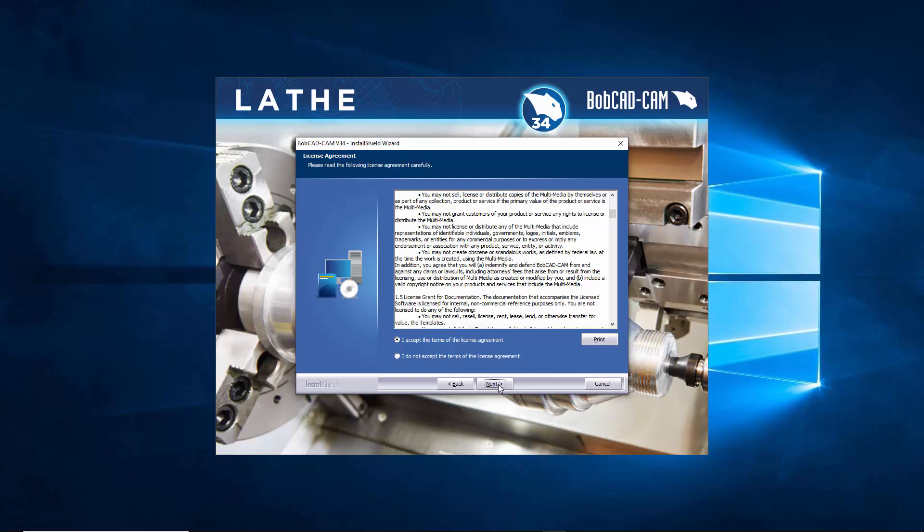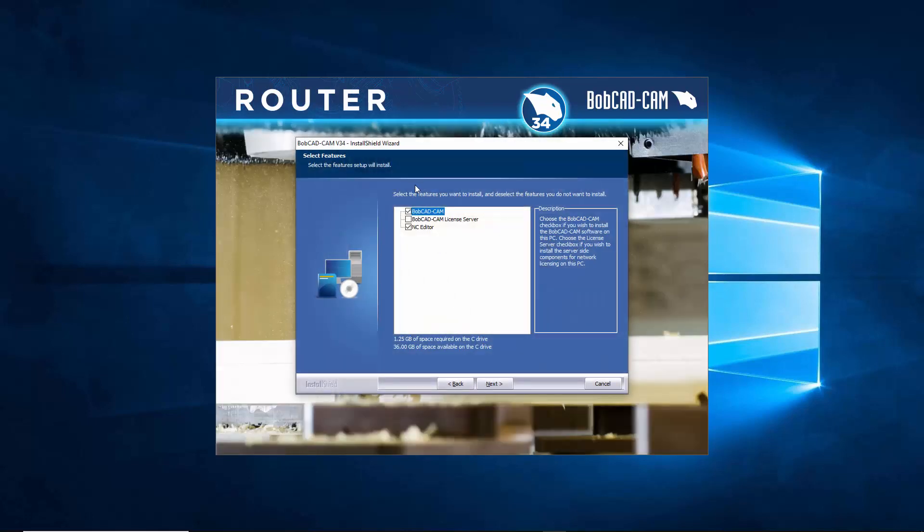Right here we have two different install types, so I'm going to start on the custom install because I'm actually going to run a complete install. But if you're using custom, when you hit next you get to choose first what gets installed. So you can tell it whether to install just Bobcad, whether you want it to install the license server if you're using network licensing, or the NC editor.